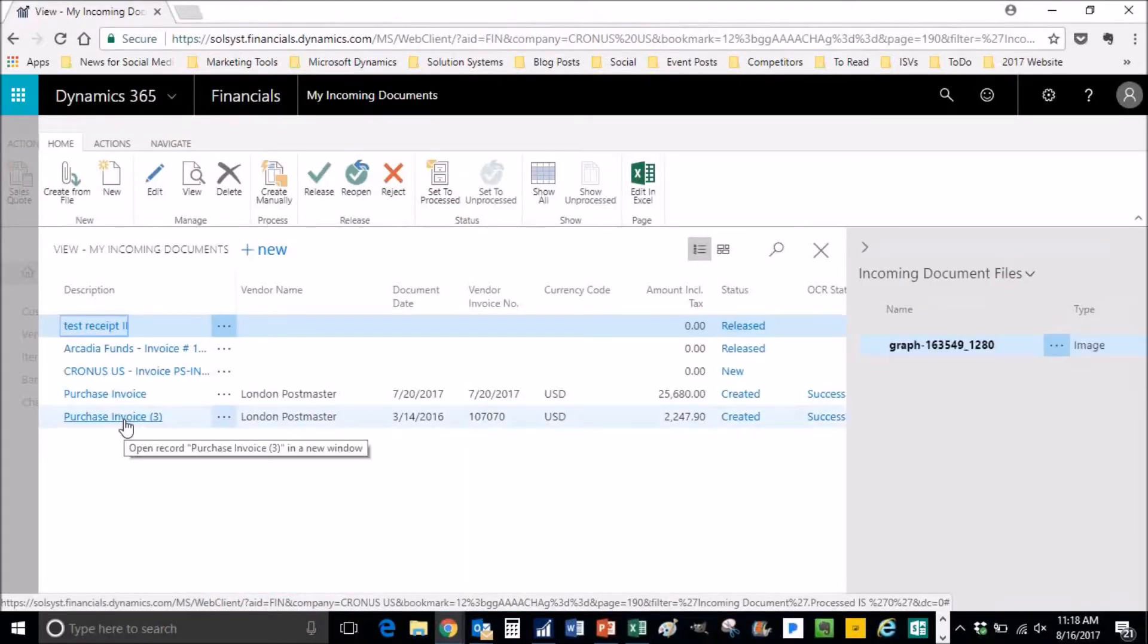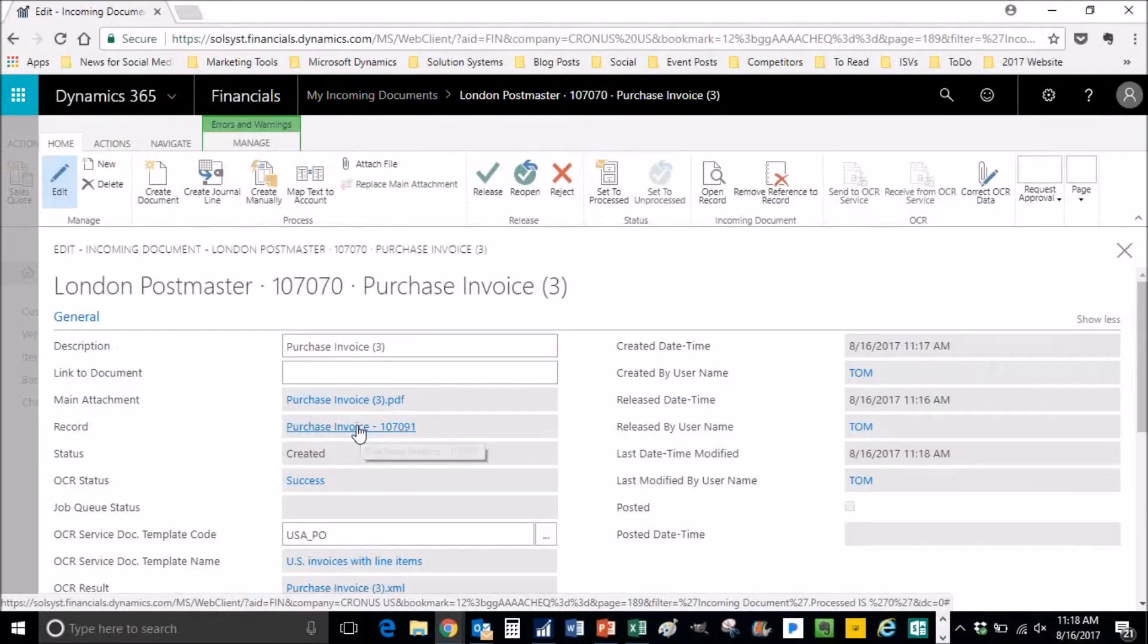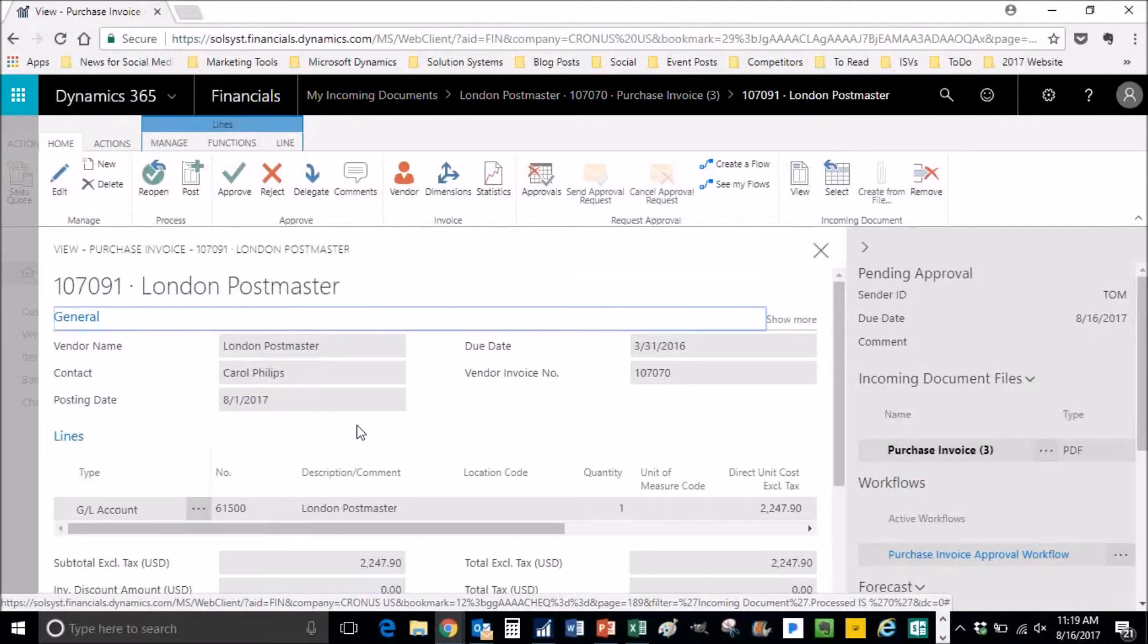He's going in and going to his, he found the purchase invoice and he's opening it up.